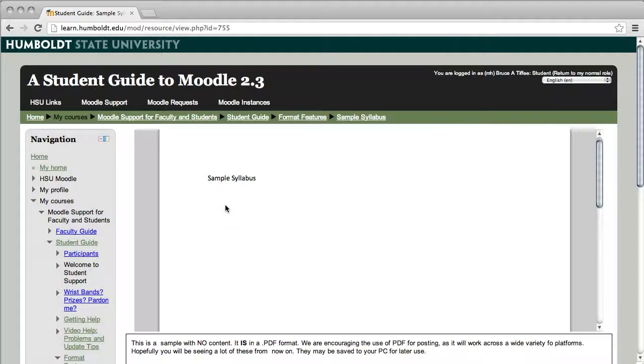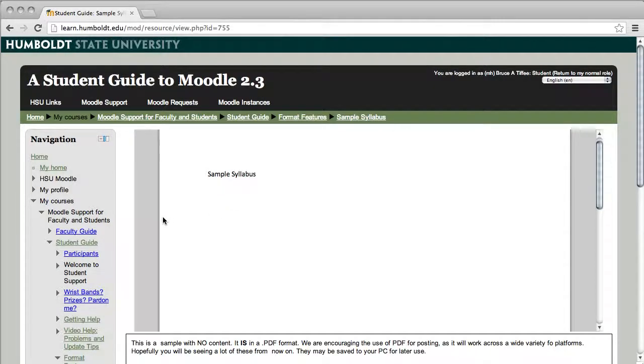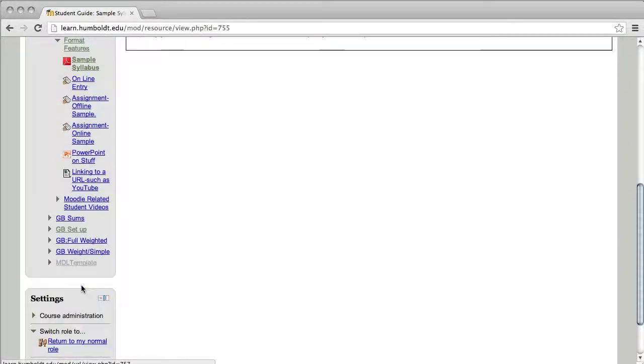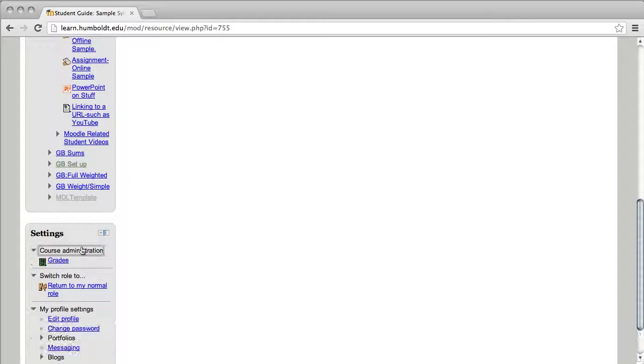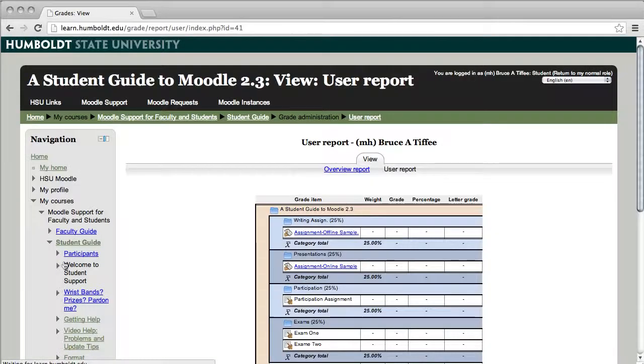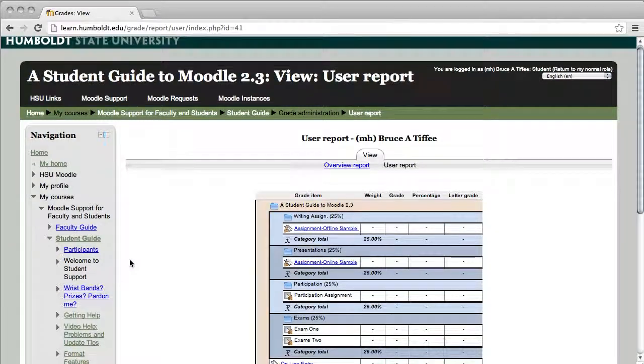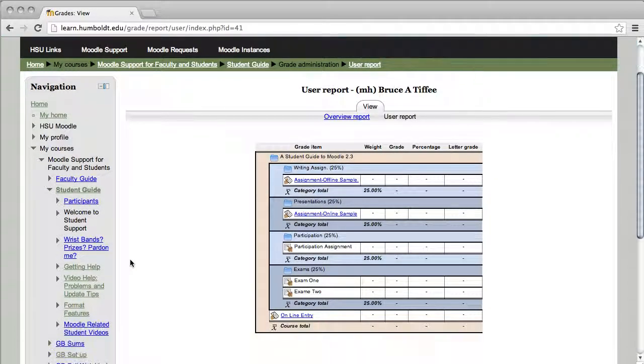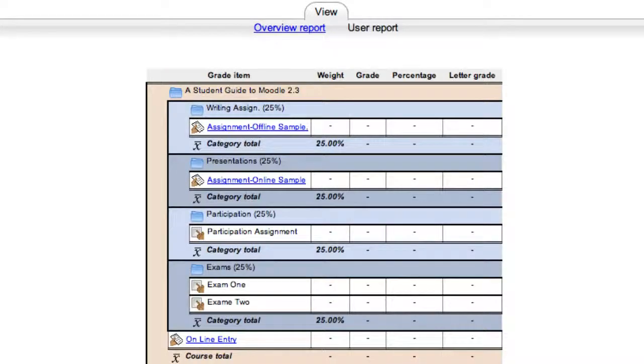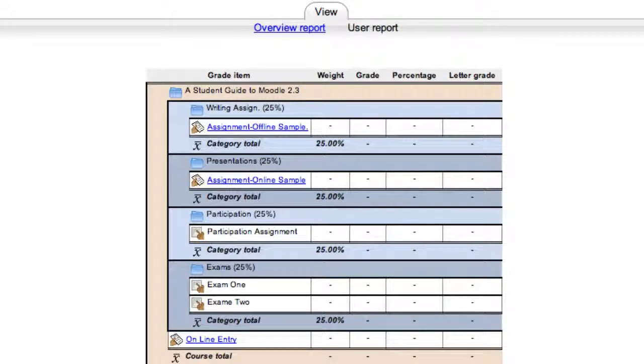Talking about grades, let's go to the left-hand column in the settings area and in settings we see the grades. Give it a click and as a student when you see your view, your view will be a user report and this is a sample. Each of those blue boxes is a category. For example, if writing is worth 25 percent, it'll contain all of your writing material.